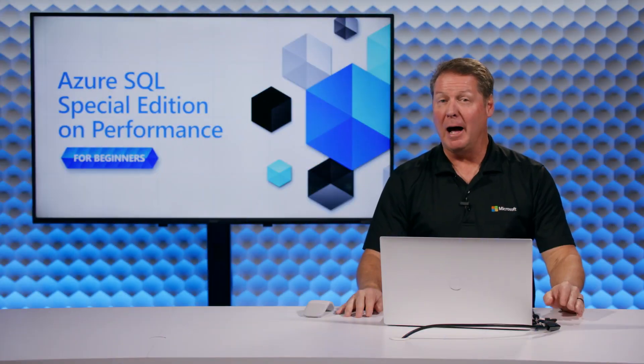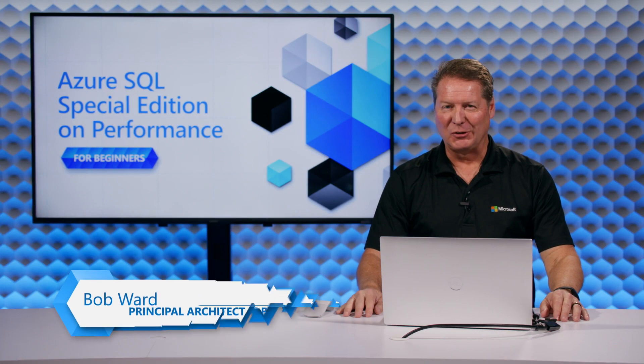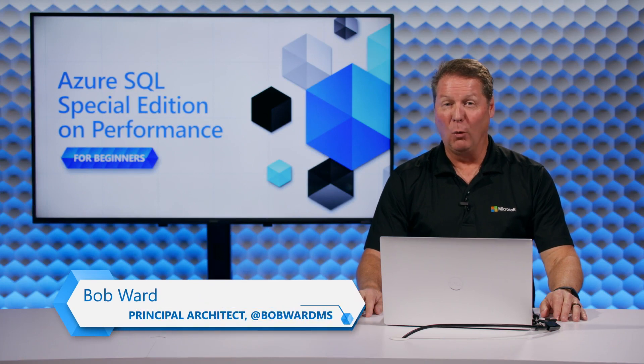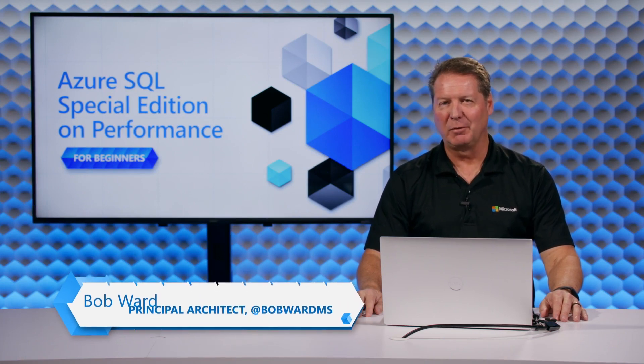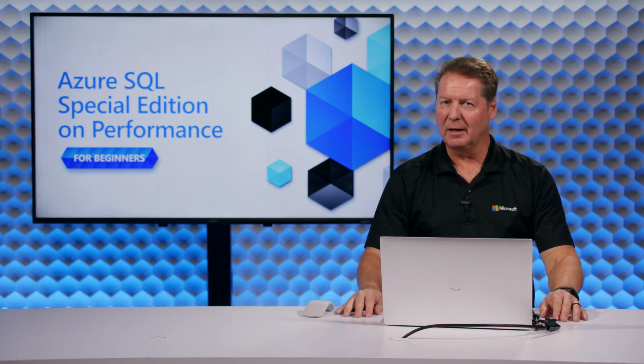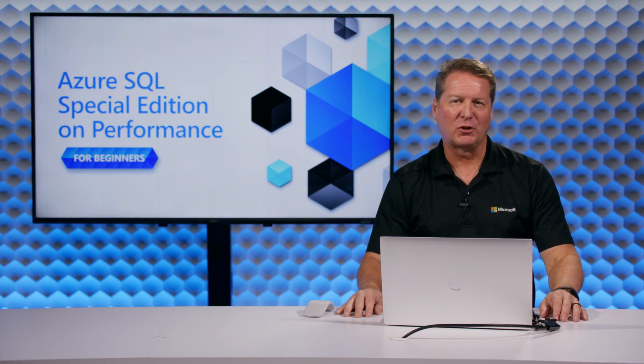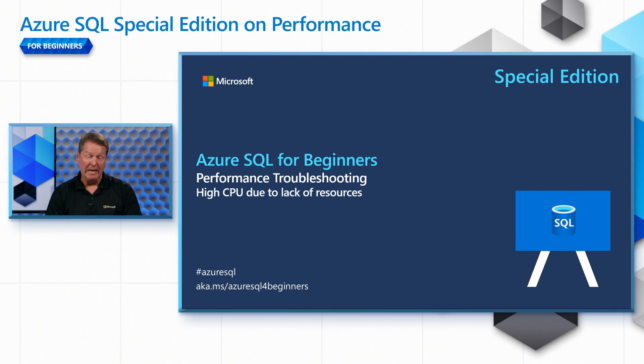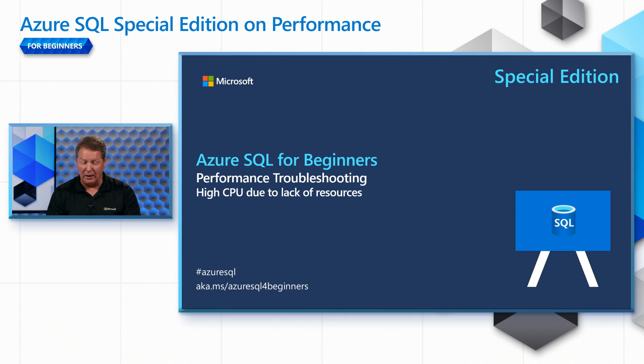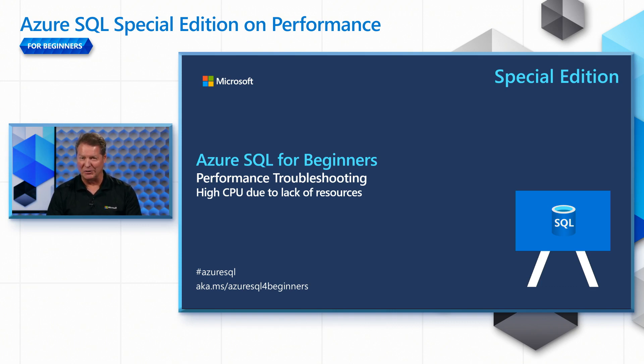Hello everyone, I'm Bob Ward from Microsoft. Welcome to a special edition of Azure SQL focused on performance, a guide to performance troubleshooting with Azure SQL. In today's episode, we've got another scenario to look at, a performance problem of high CPU due to lack of resources.